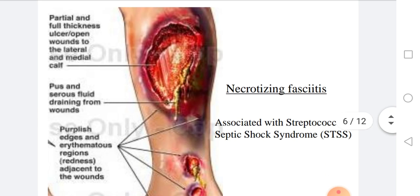Necrotizing fasciitis involves necrosis of different tissues caused by the toxins. This disease is very serious; it is associated with streptococcal septic shock syndrome, and if not promptly treated it may lead to death.